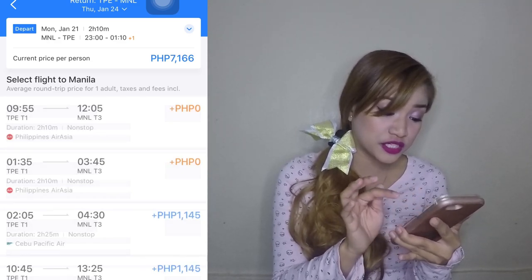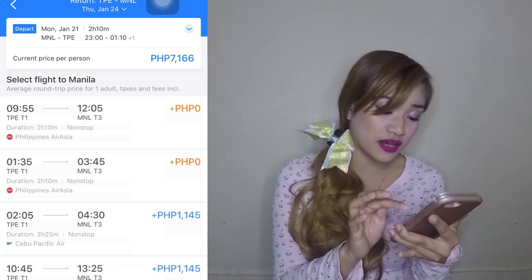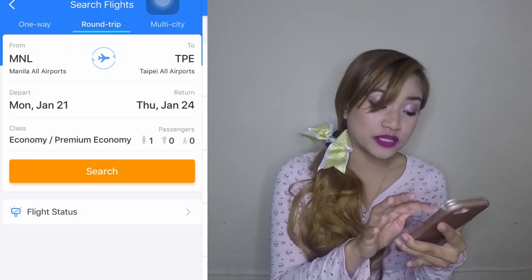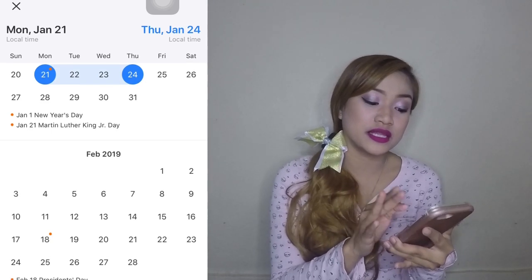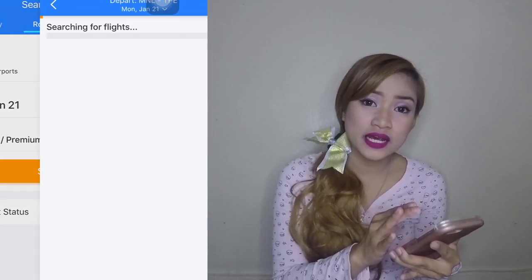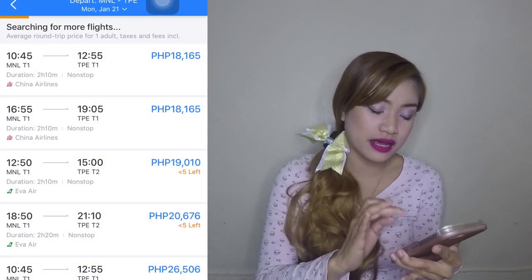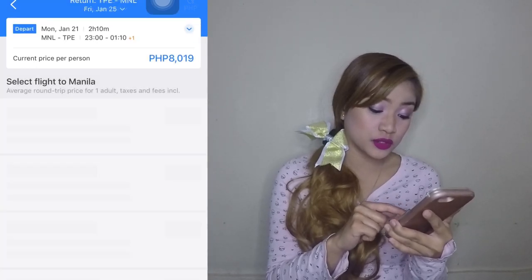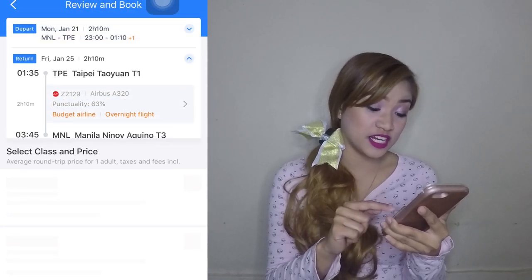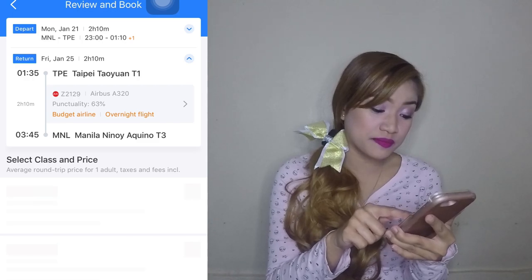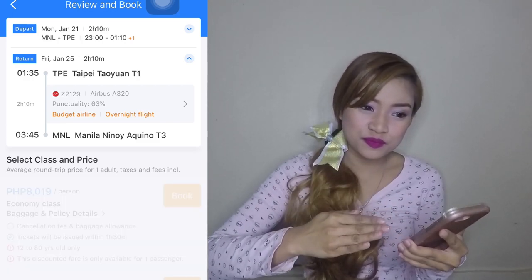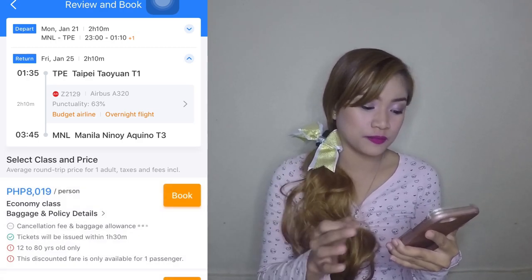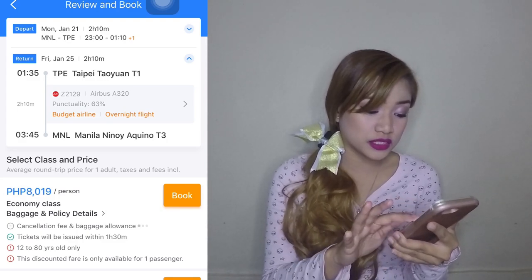The available return flights are 1:35am and 9:55pm. This is not a good combination because the night trip is actually expensive, and the early trip at 1:35am is too early. So I'm going to change this. Now I will change it to Friday — Monday to Friday — because I'll get the Monday night flight and then the Thursday night flight, or Friday at 1am. Let's check. I found one for 8,000 — same going there at 11pm to 1am. And for the return, there's a 1am Friday flight.